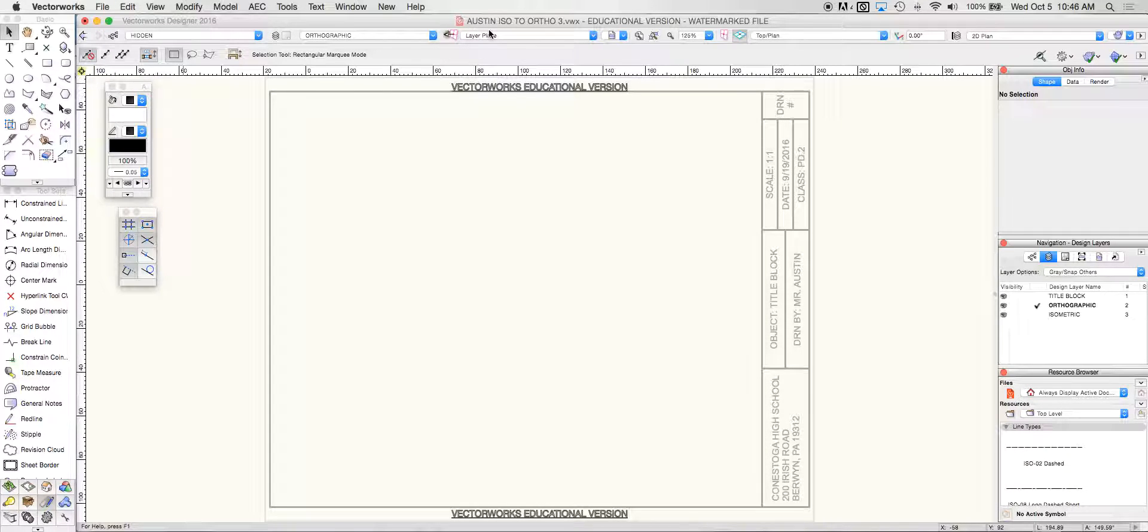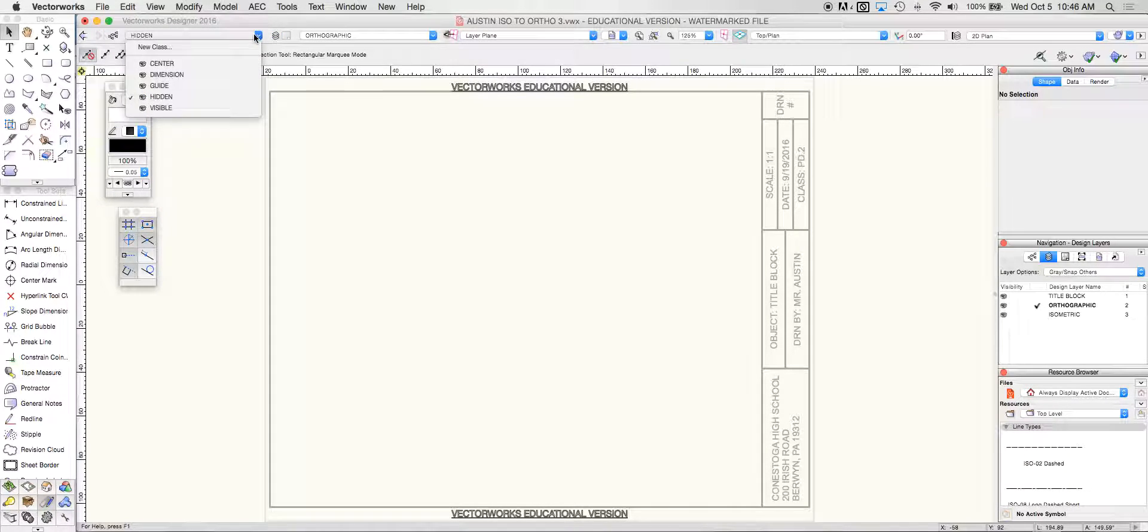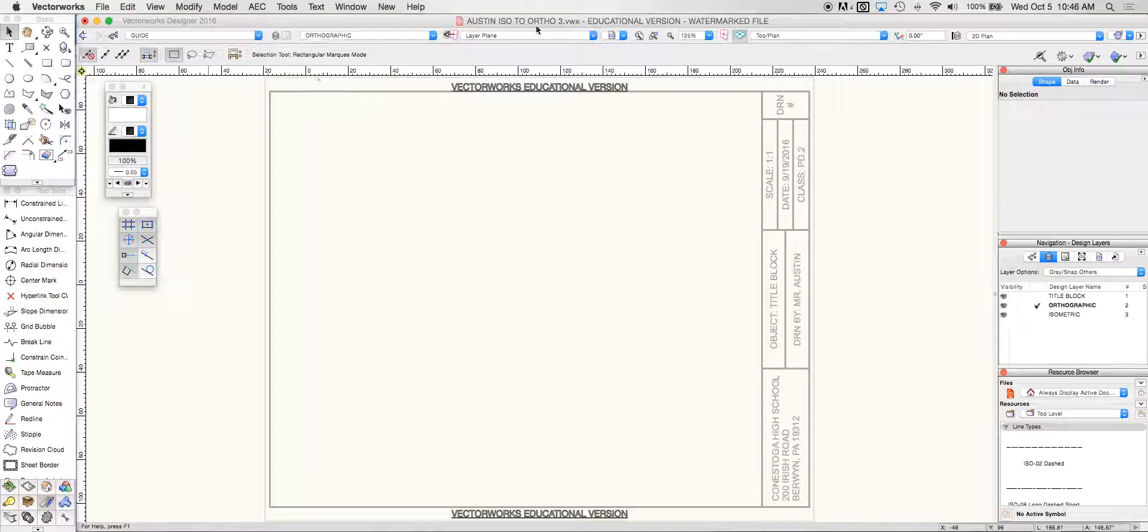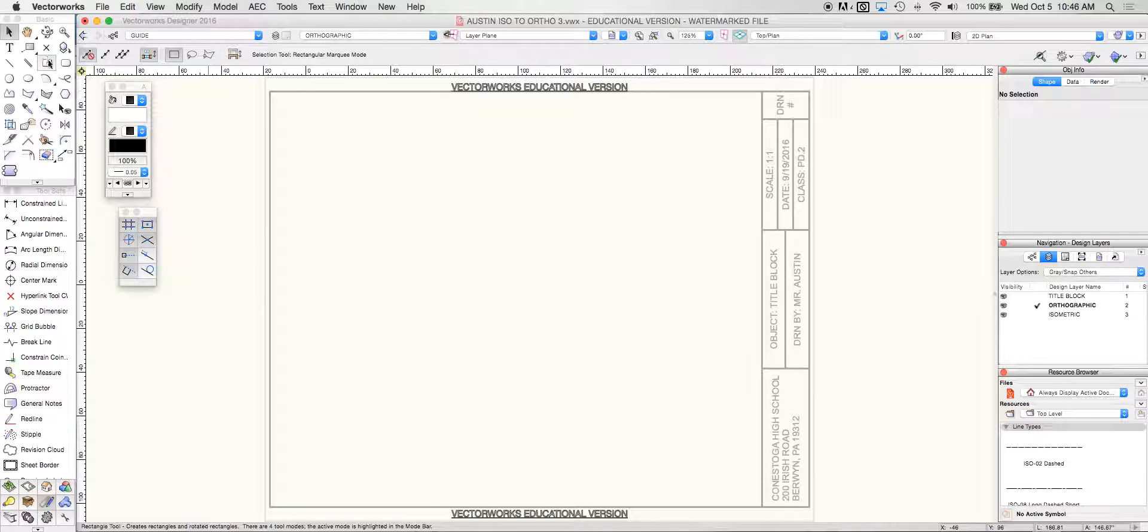So today we're going to be looking at iso-ortho number 3 and the first thing I'm going to do is I'm going to go to my guide class here. I've already set up my document. We're in the orthographic projection layer.